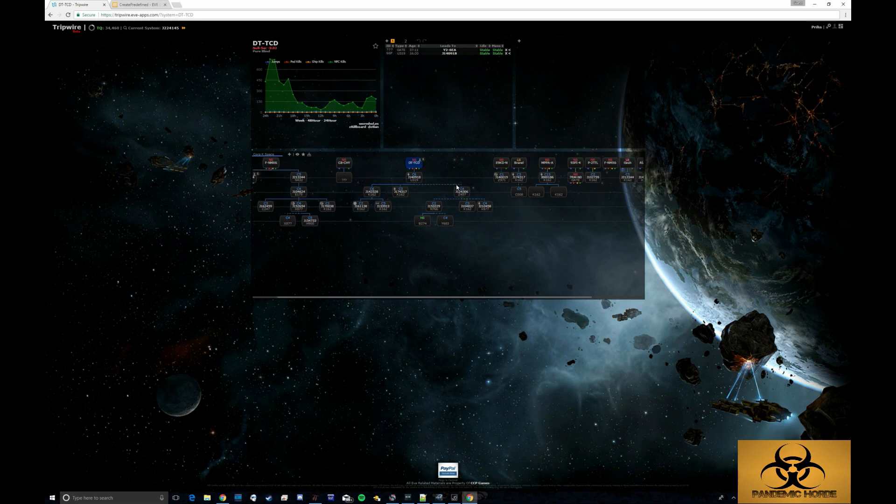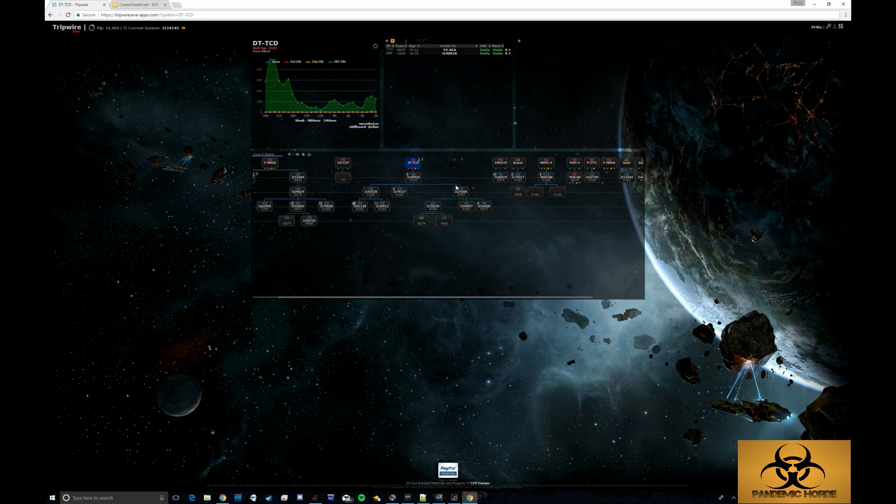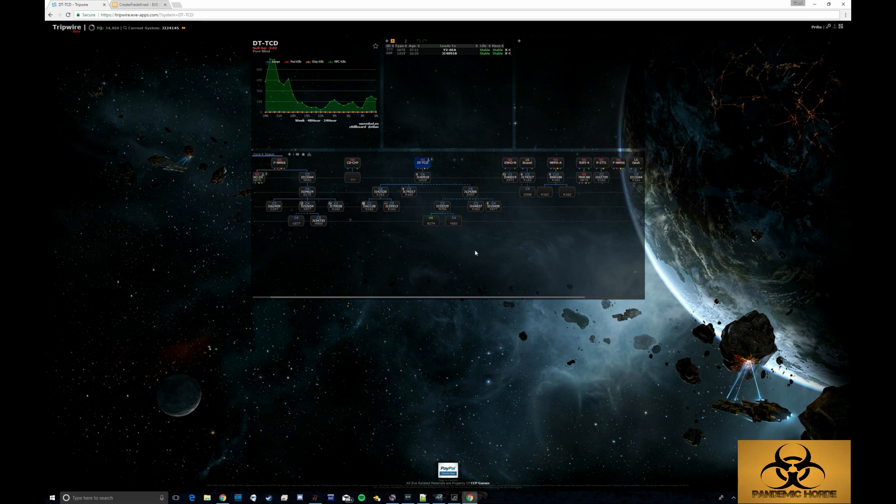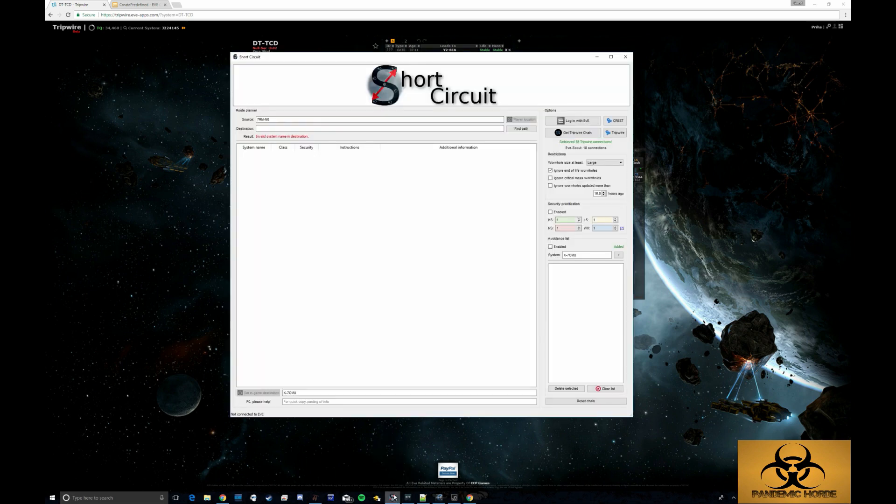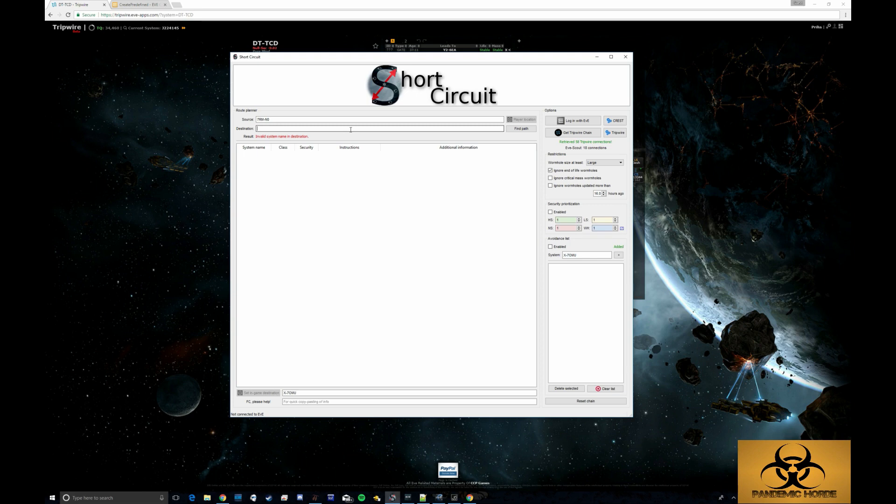Another thing that you can do as an FC is install a third party application that will allow you to utilize the tripwire data to figure out the fastest path to a particular system. So that application is called Short Circuit. It's an open source application. I can put a link to it in the description. And what it does is it basically acts as a route planner, but it utilizes the wormhole information to find the quickest route to a particular system.